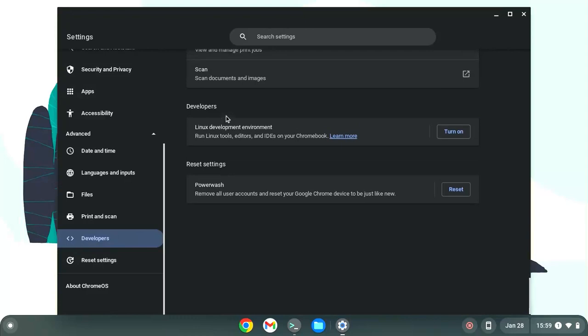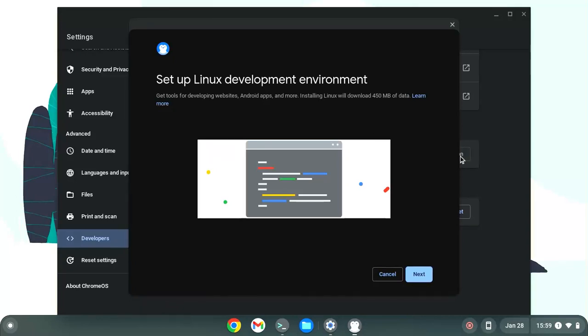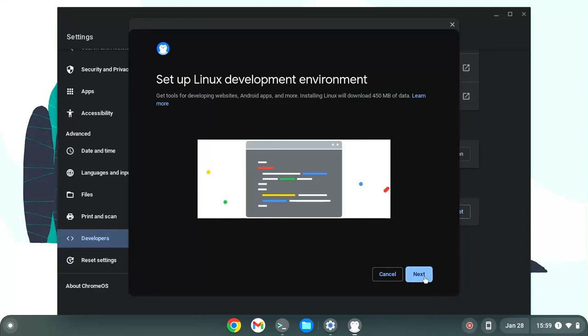Now for the developers, you would have Linux development environment, and you can click on turn on. While you click on turn on, you will see this window to tell you to set up the Linux development environment. Then you click on next.